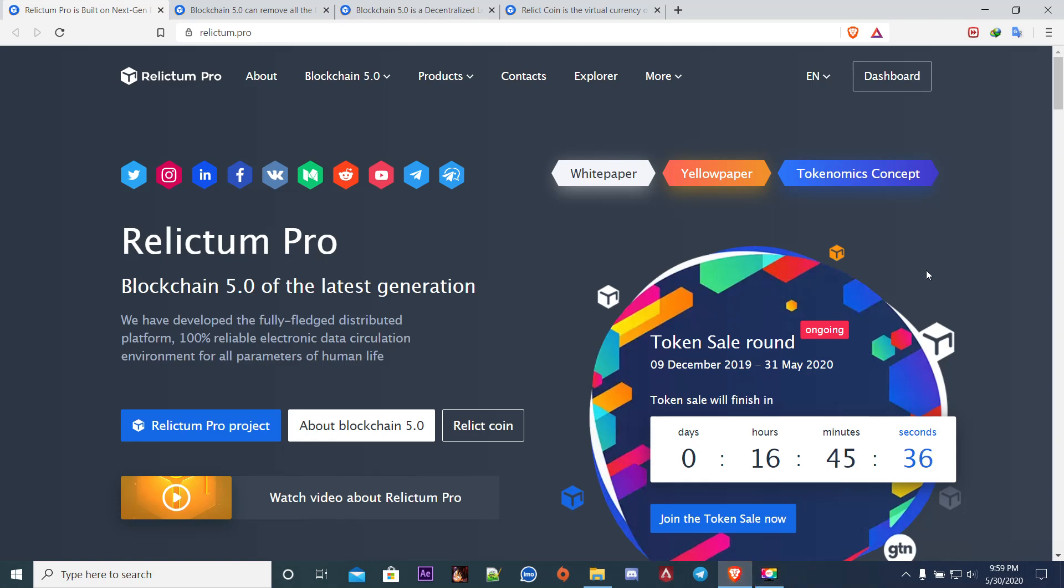Hey what's up people, today I'm going to be explaining about Relictum Pro. It is the latest generation of blockchain, blockchain 5.0. Relictum Pro is a fully fledged distributed platform, 100% reliable electronic data circulation environment for all activities of human life. I'm going to be explaining in depth about Relictum Pro.